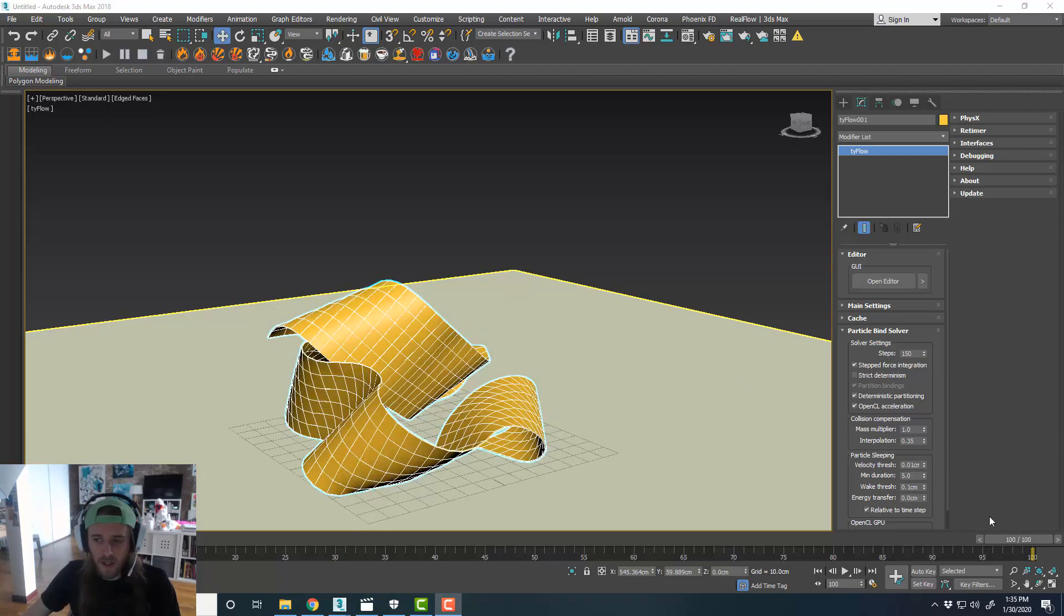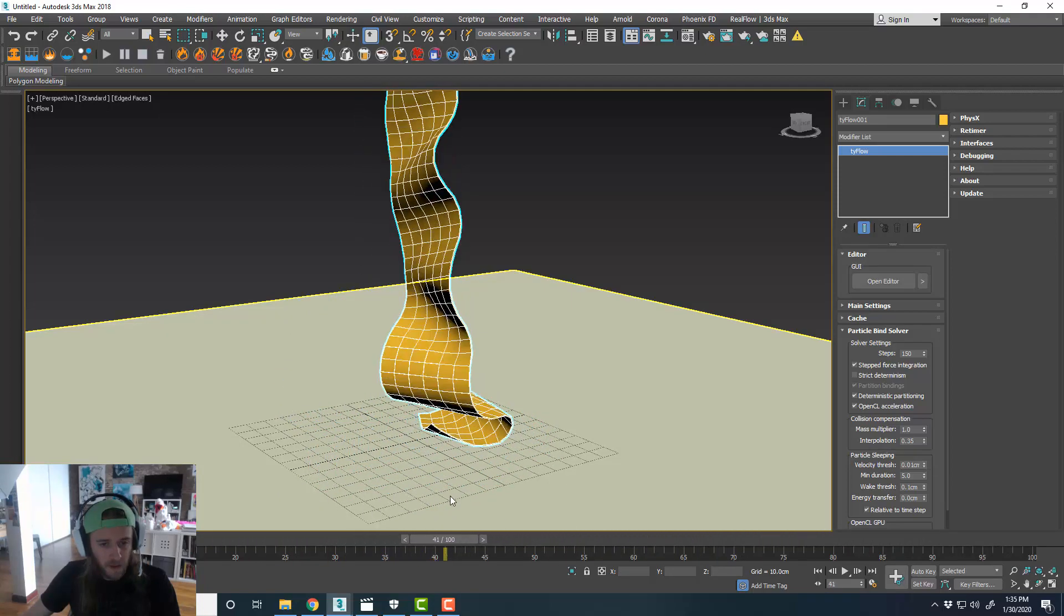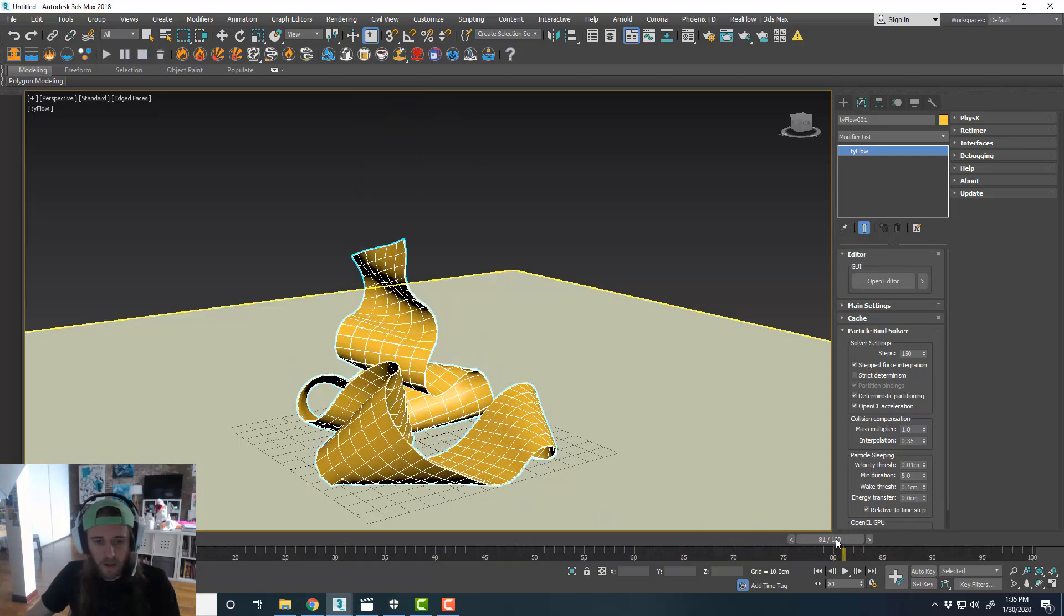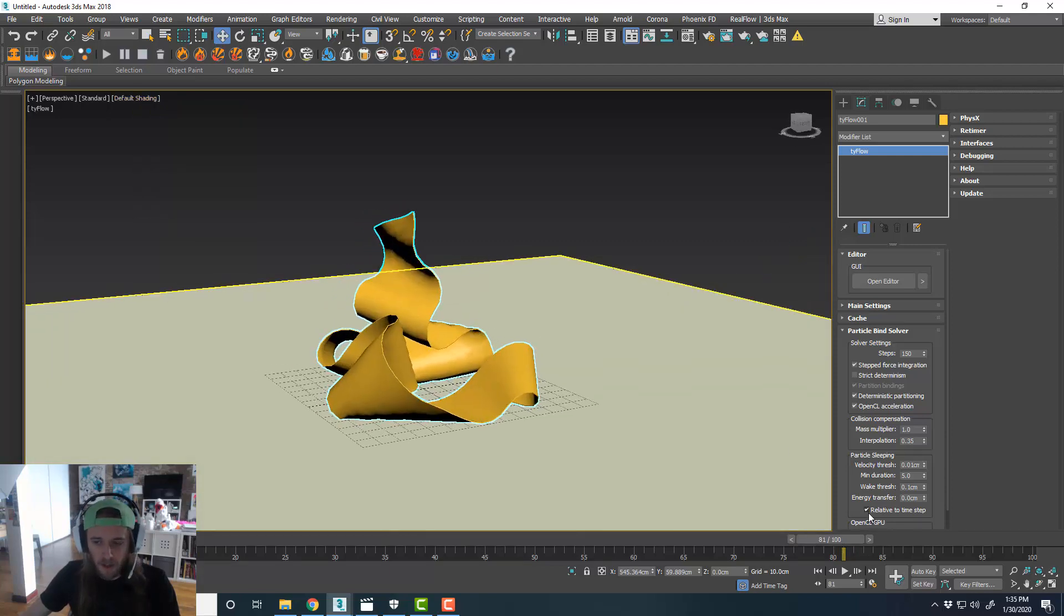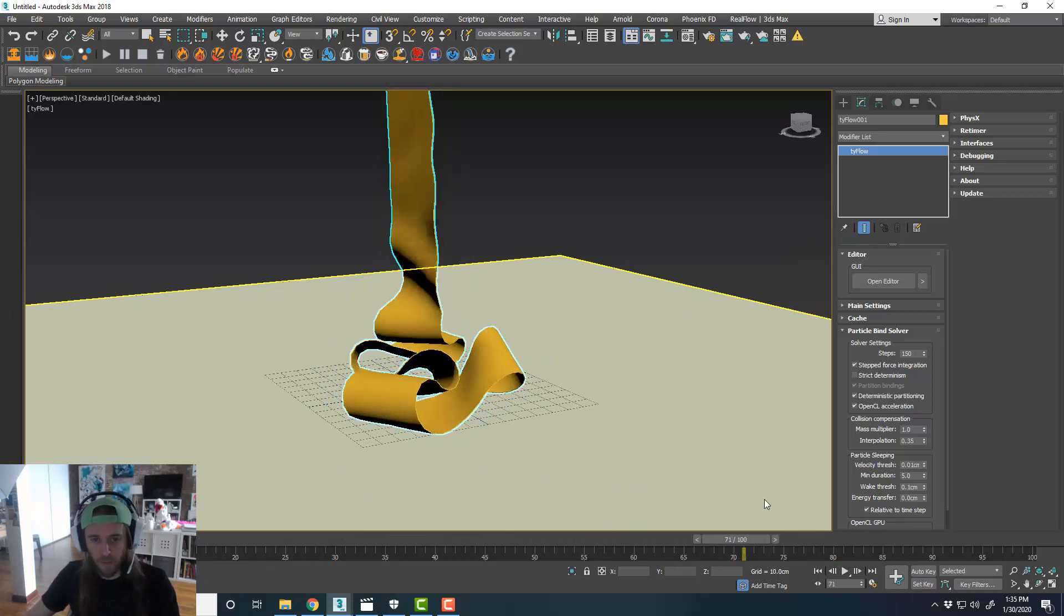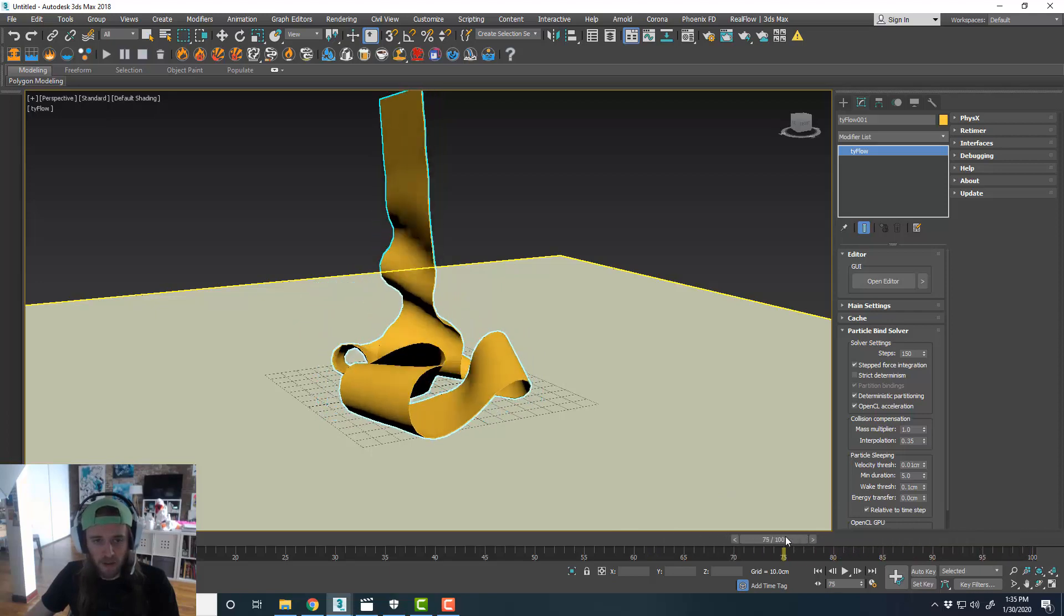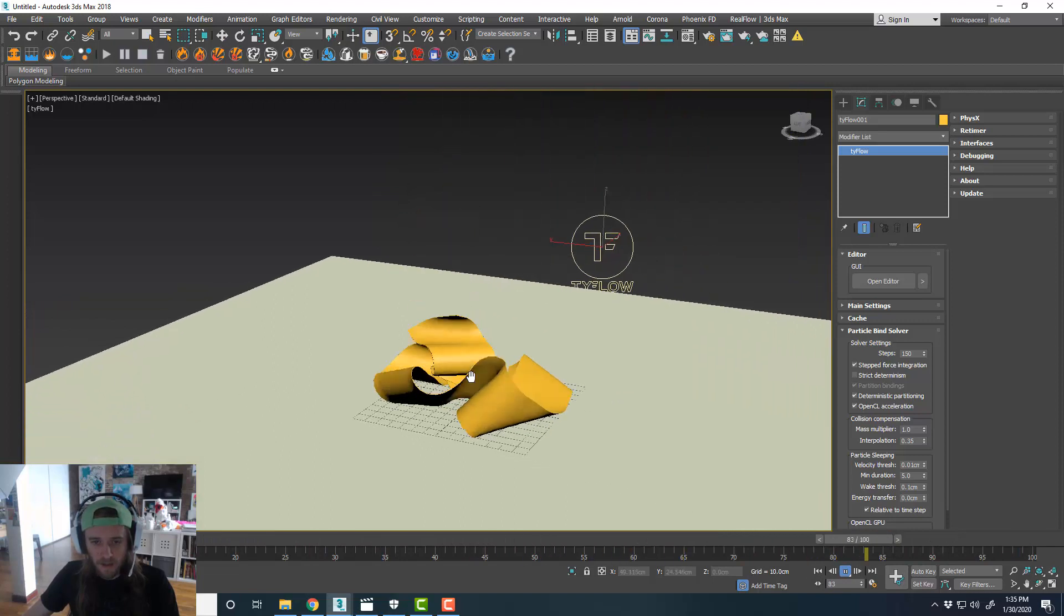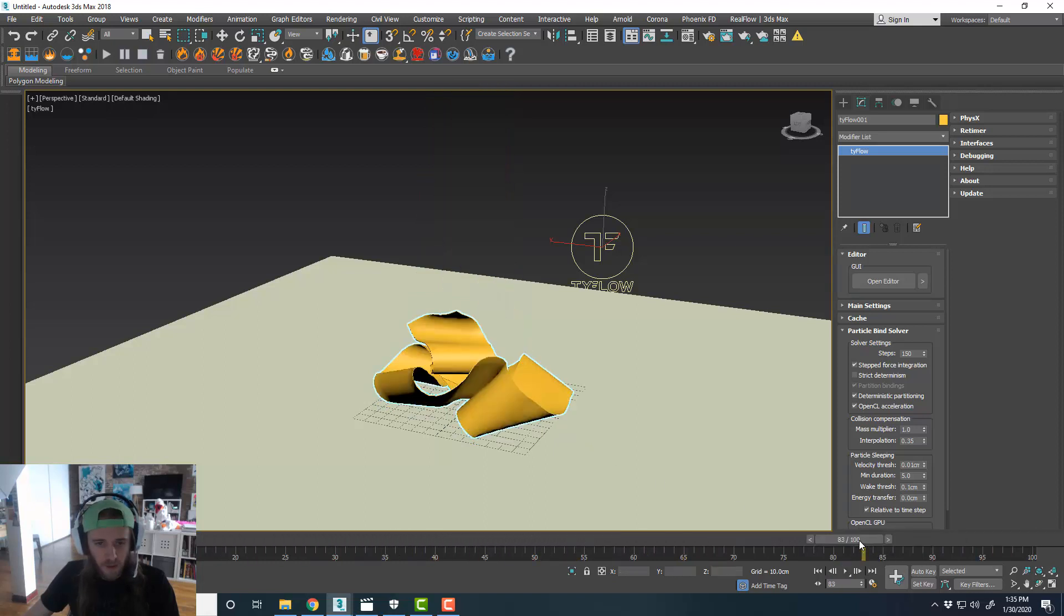So I increased the solver steps to 150. And that seemed to be the sweet spot for this particular little cloth here. If we increase the count of our faces, that'll make the cloth a little bit more dynamic if you're going for actual fabric. But in this case, I kind of liked how it has a paper quality to it. So it's great that it sims in real time once it's cached. That's pretty cool.